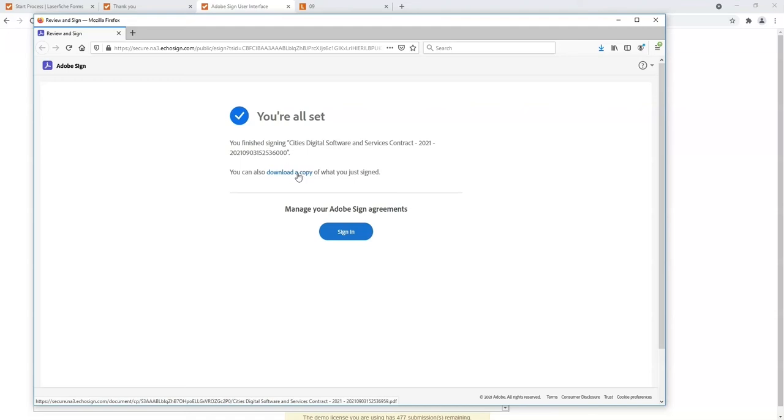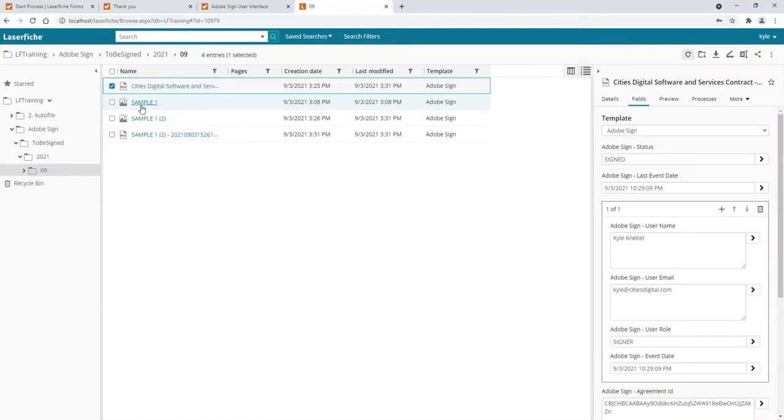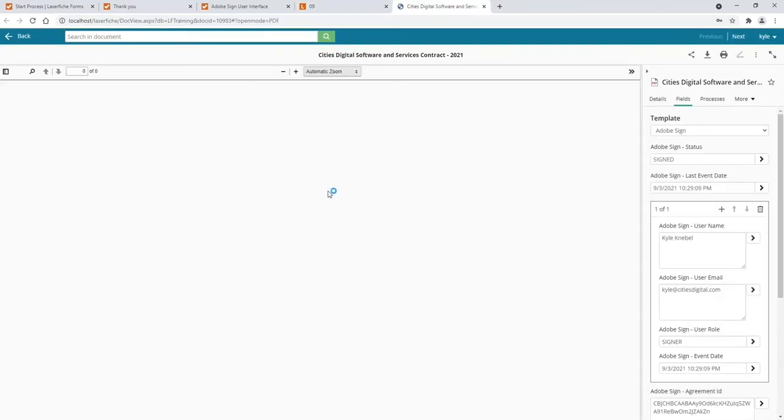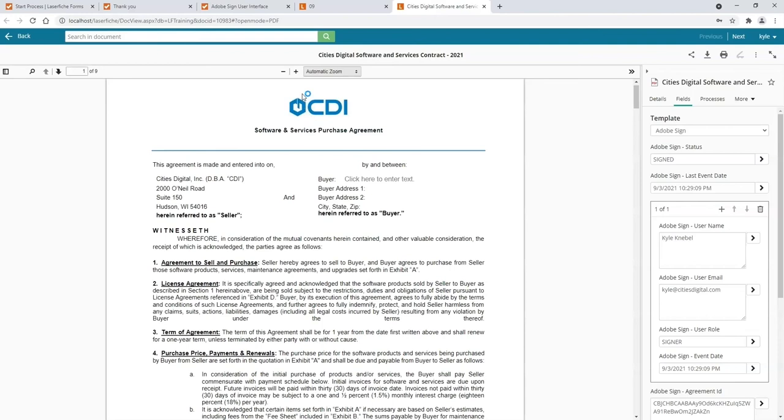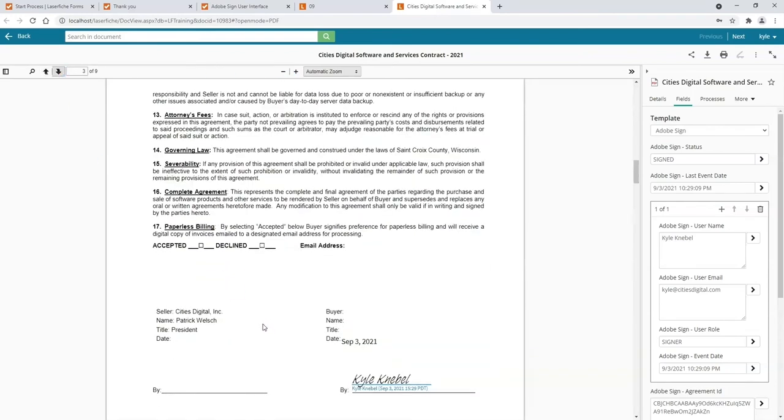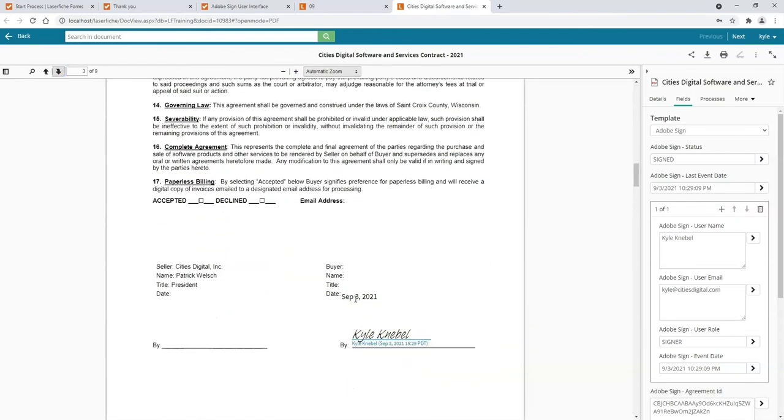Let's take a look at it saved within our Laserfiche repository. You'll notice all the metadata that was captured on the right-hand side as well. We have the date and time, the users, and the Adobe Sign agreement ID on the right-hand side.